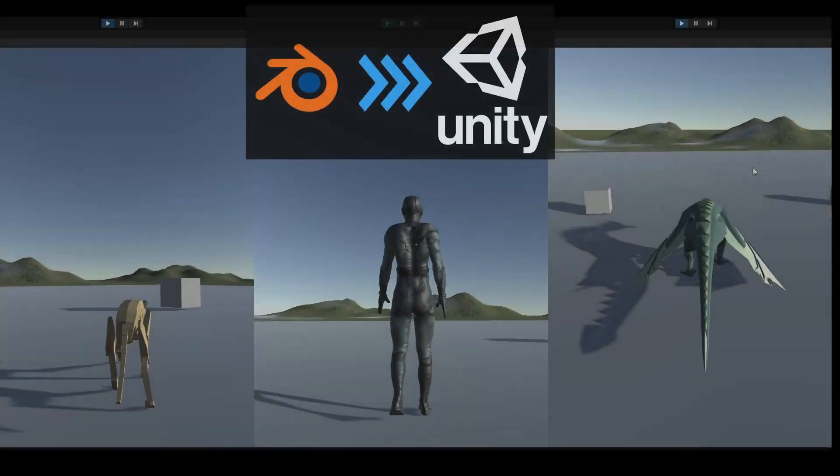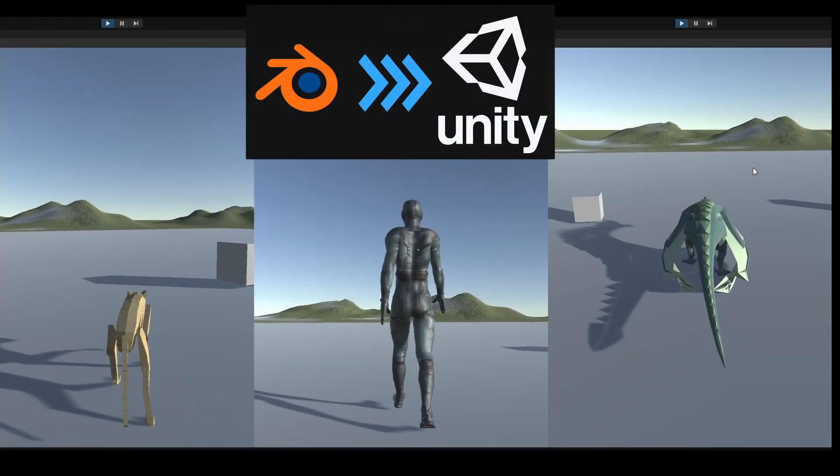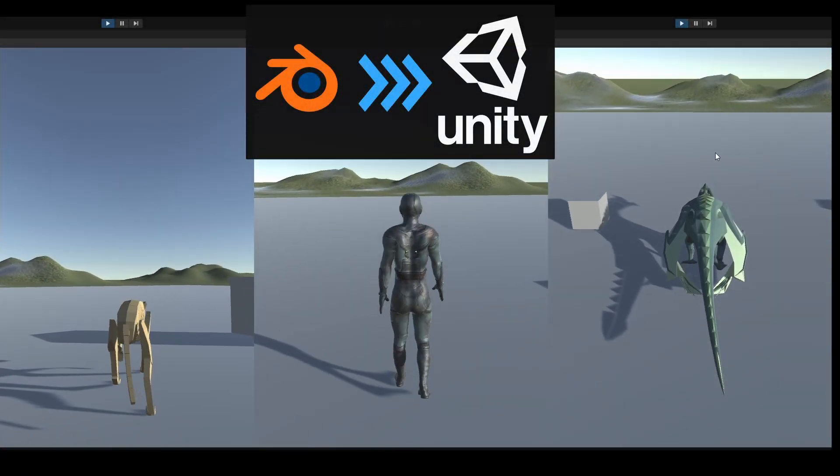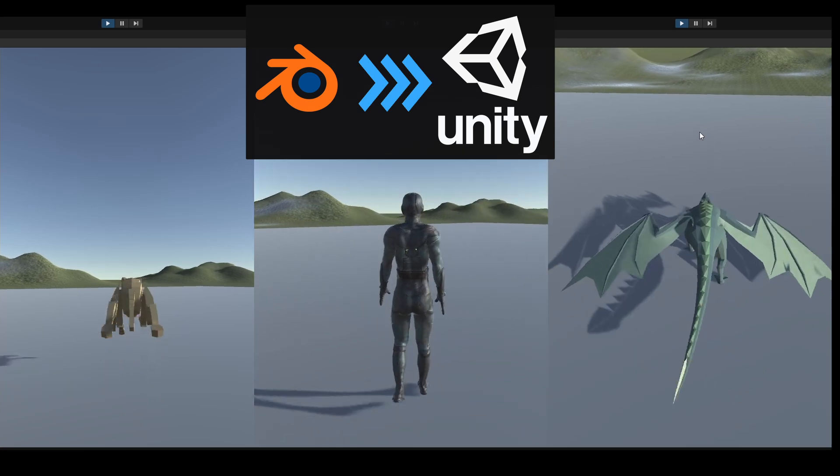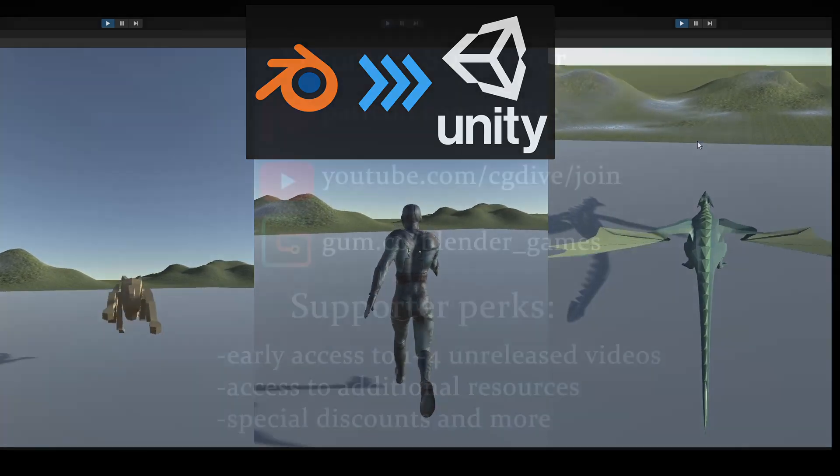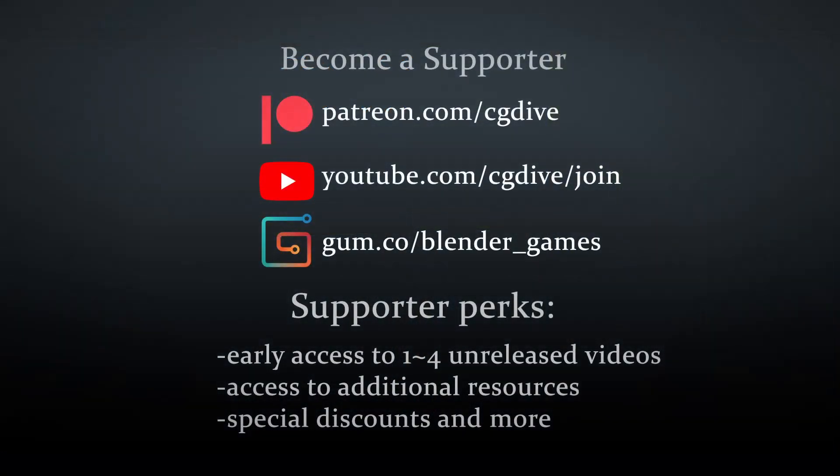Hi, welcome to CGDive. In this video, I'll show a workflow for getting generic rigged characters from Blender to Unity. If you want to get early access to these videos, you can become a patron or buy the series on Gumroad.